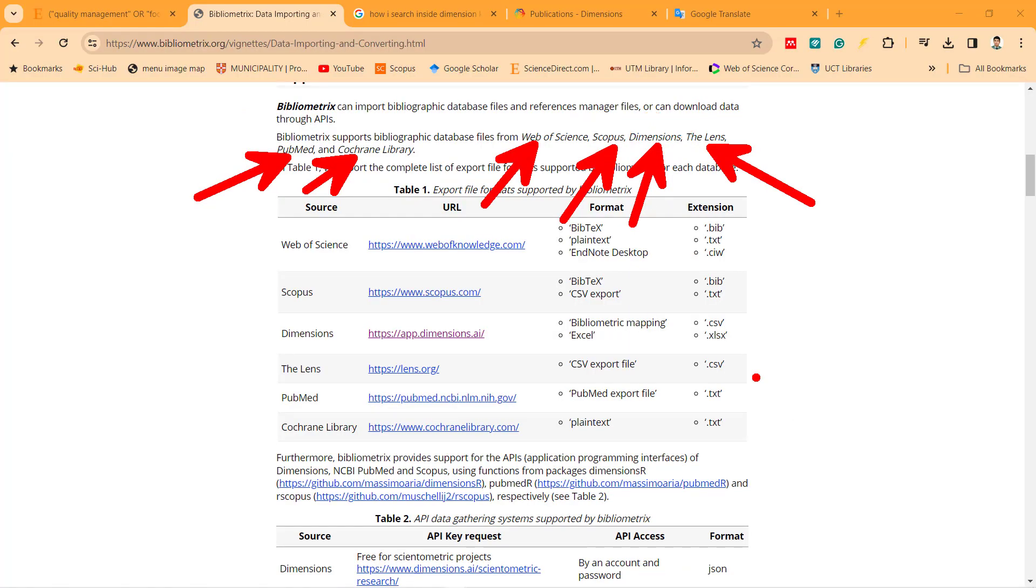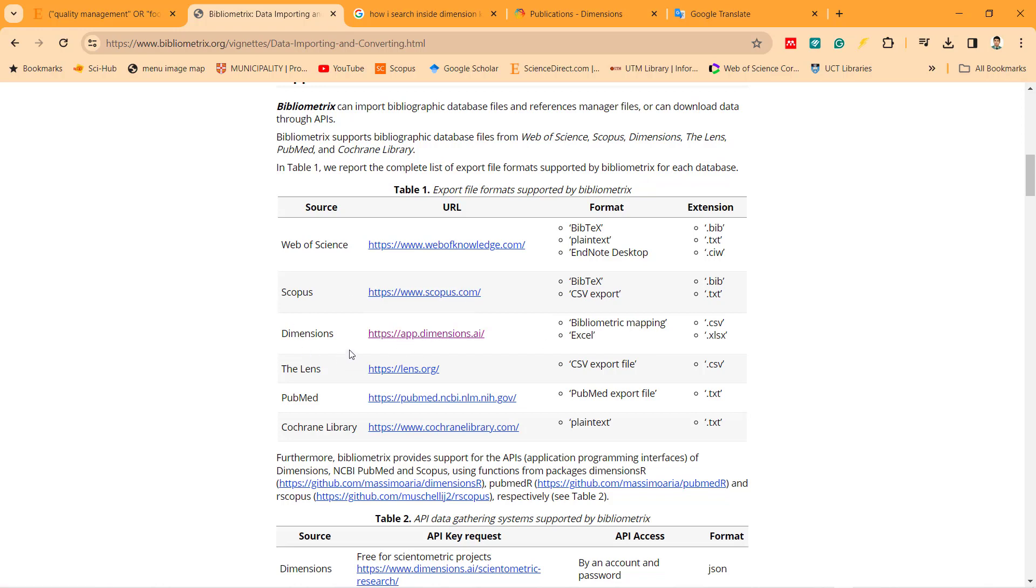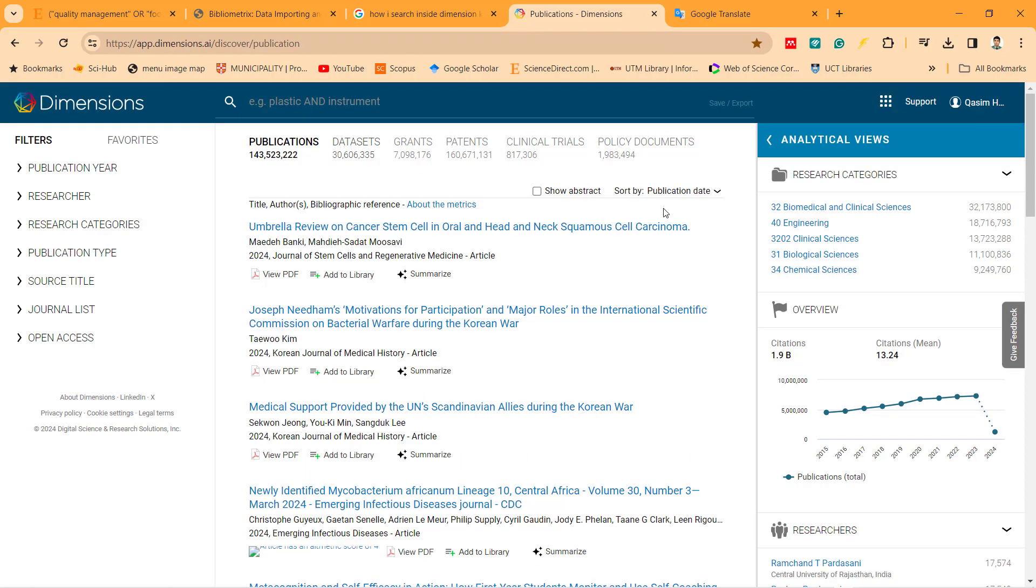Today I need to show you how we download from Dimension. To download from Dimension for bibliometric analysis, you can go to the Dimension website database. The important thing is why we use Dimension. Because Dimension is important.